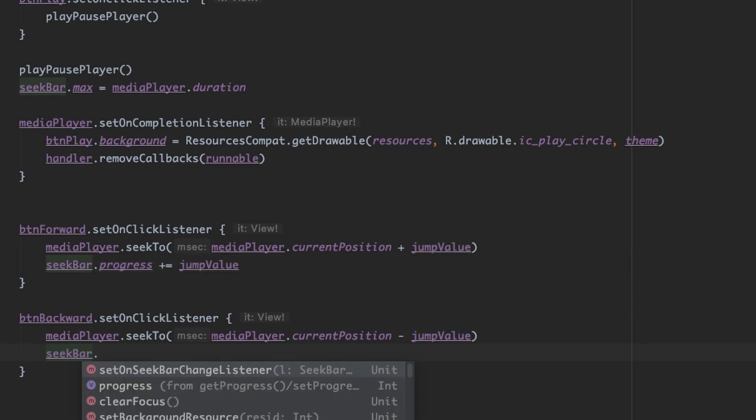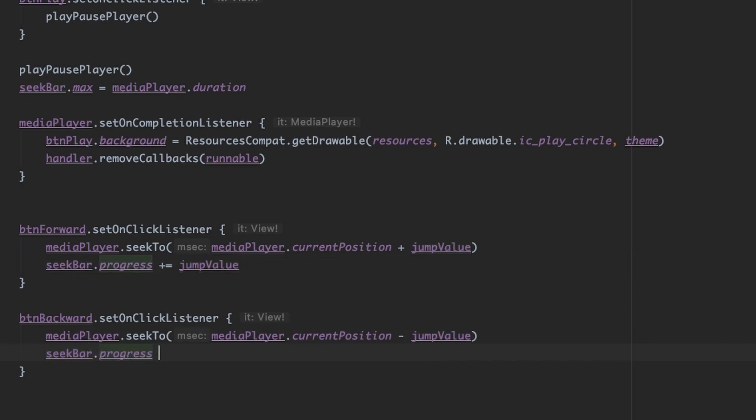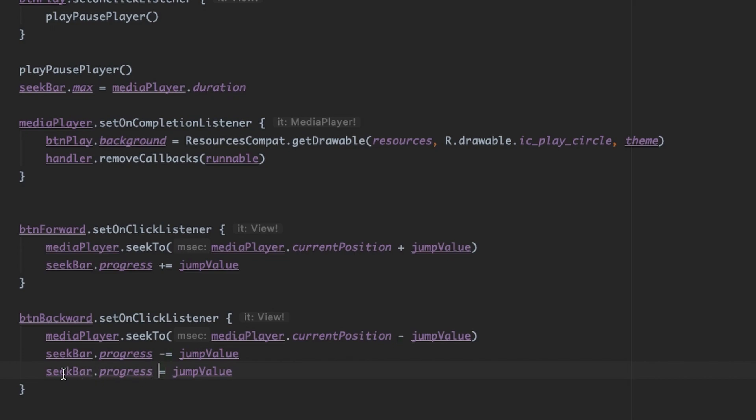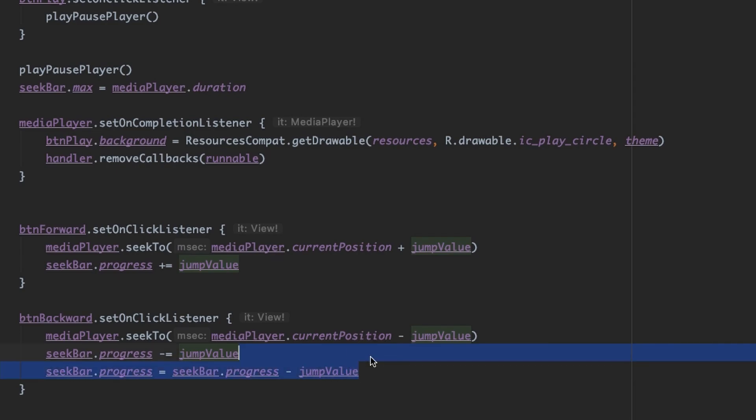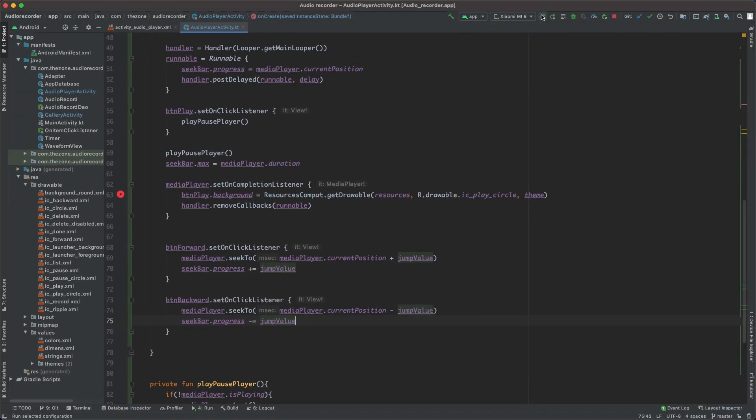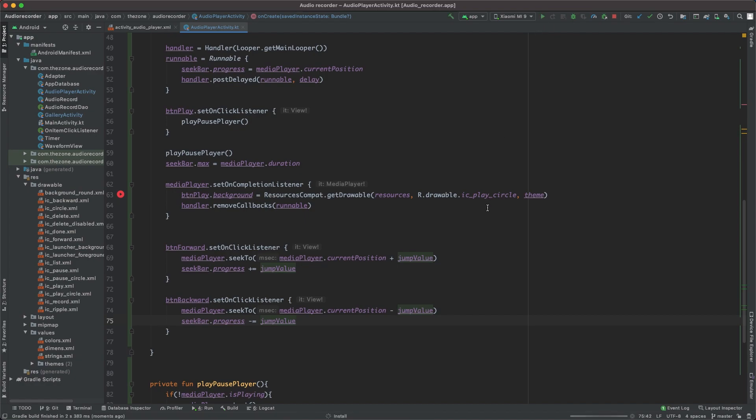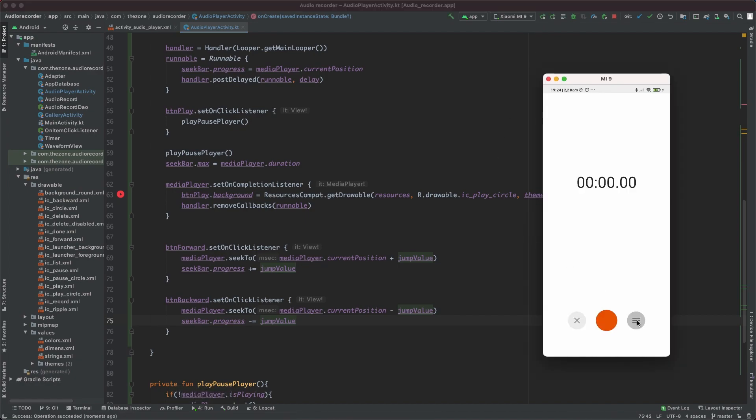Let's also update the seek bar progress by jump delay. Same thing here: seek bar dot progress minus equal jump delay. This is the same thing as writing seek bar equals progress minus some value, it's just shorter. So let's run this and see.